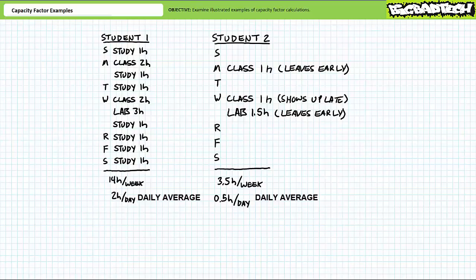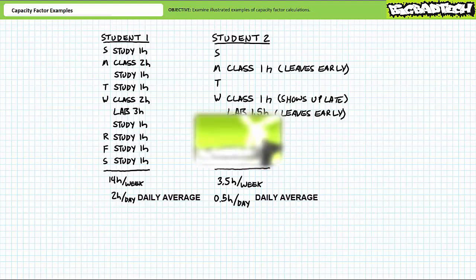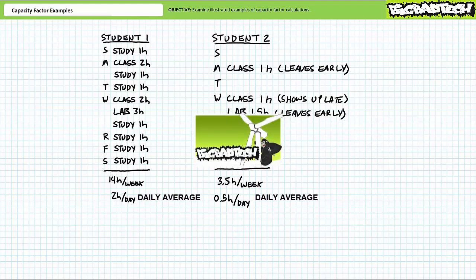Good day and welcome to Big Bad Tech. I'm your instructor Jim Pytel. Today we'll take a quick look at capacity factor calculations by way of a series of illustrated example problems. This lecture operates under the presumption that the viewer has a basic understanding of energy and power, efficiency, and capacity factor as illustrated in the energy, power, efficiency, and capacity factor lectures all available at the Big Bad Tech channel.